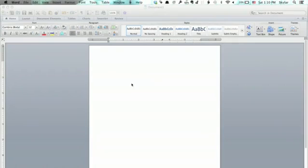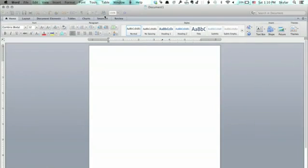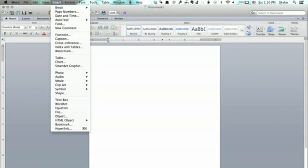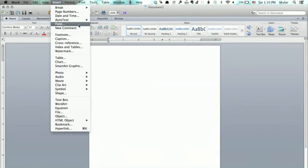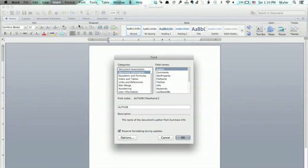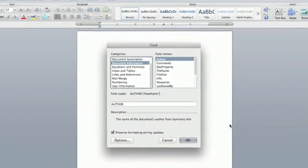So I'm looking here at Microsoft Word. Up top, I click the insert menu and find field. Click field and this menu appears.